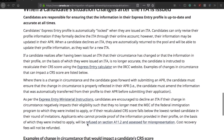It also says very clearly: where there's a change in circumstance and the candidate goes forward with submitting an APR, the candidate must ensure the change in circumstances is properly reflected in their APR. You must clearly mention any changes that differ from your Express Entry profile. If the information provided in the Express Entry profile is different from the APR, you should mention it clearly in the letter of explanation — that's the way to do it.